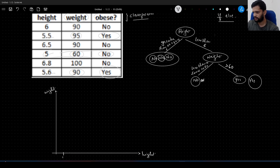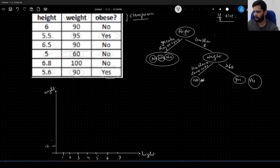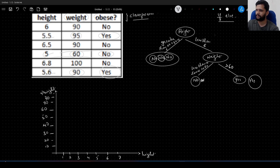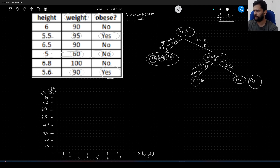Let me plot the graph. I have heights marked 1 through 7 on the x-axis — all heights in feet: 7 feet, 6 feet, 5 feet. And weight on the y-axis: 10, 20, 30, 40, 50, 60, 70, 80, 90 and above. Now I will mark the points based on the data we have. The first point is 6 feet height, weight 90 — it comes here. The second point is 5.5 feet, weight 95 — it will be above the first data point because the weight is greater by 5 kilos.